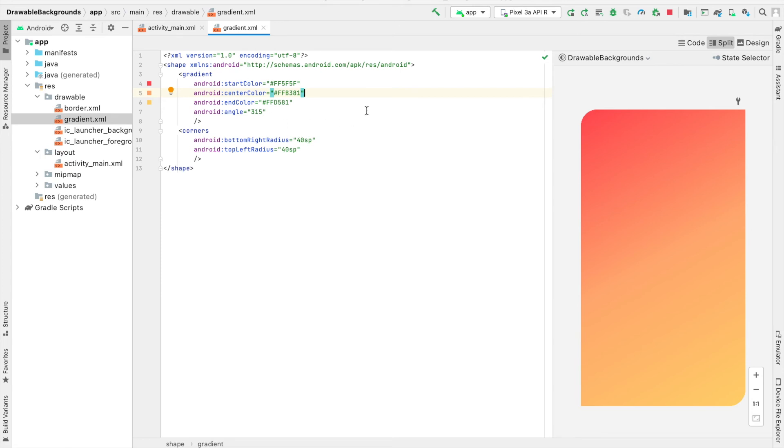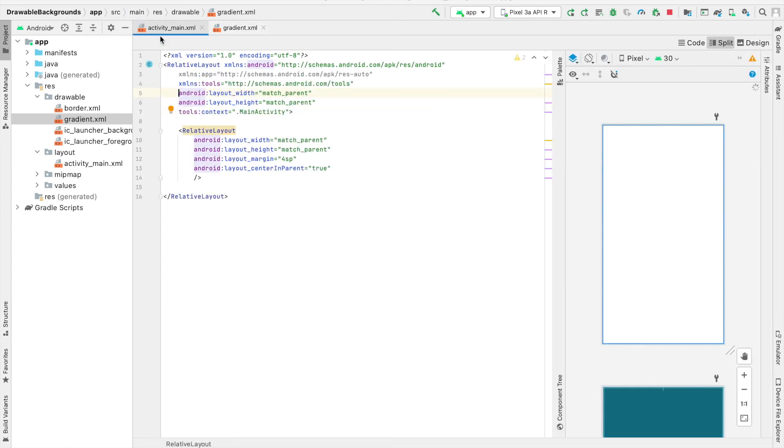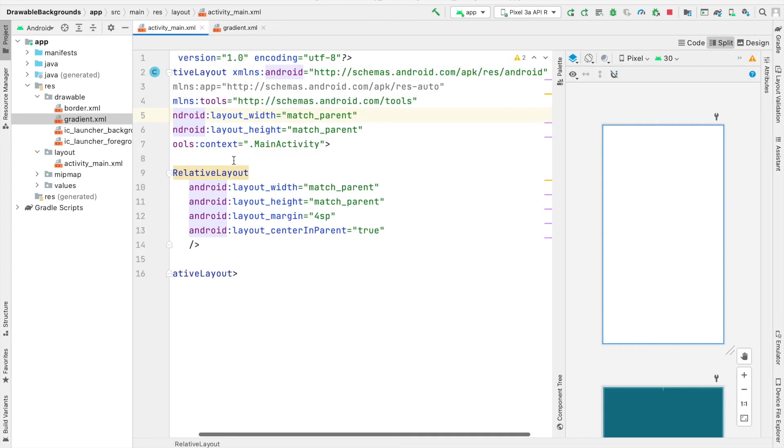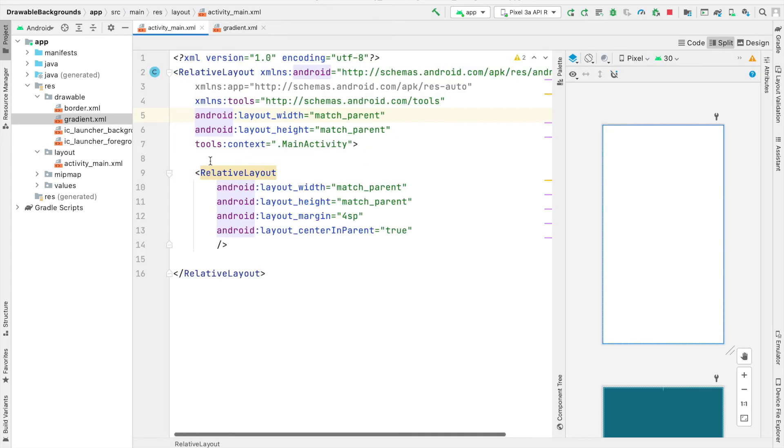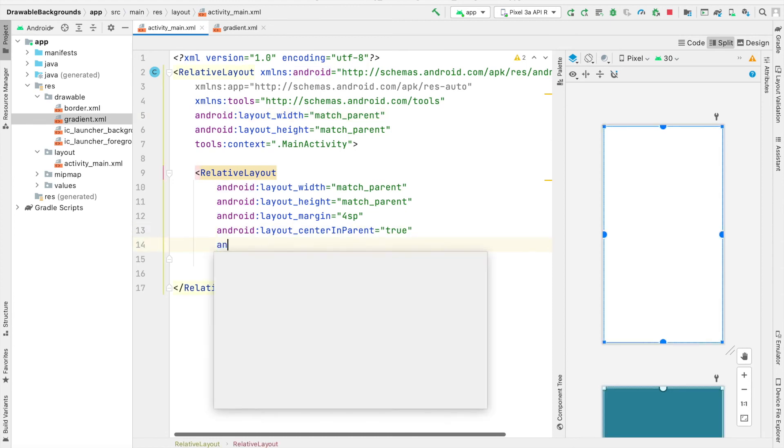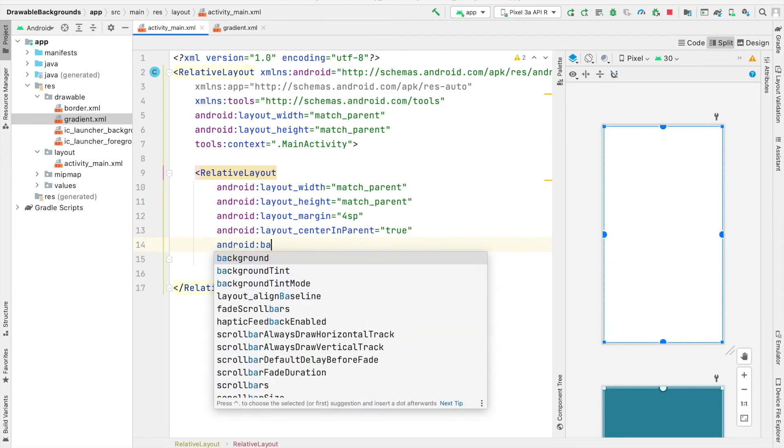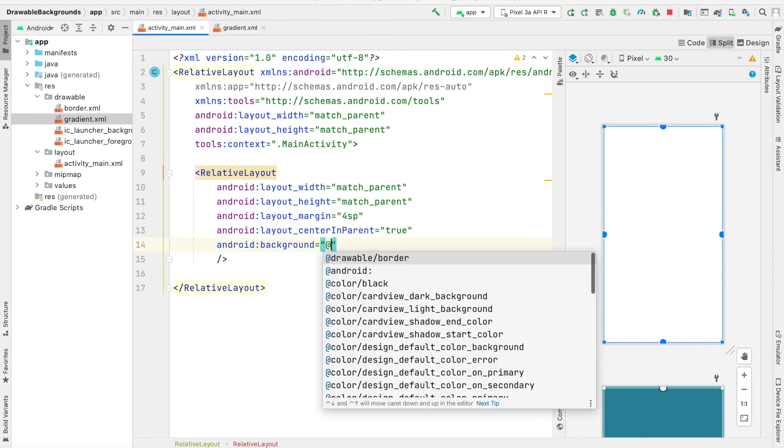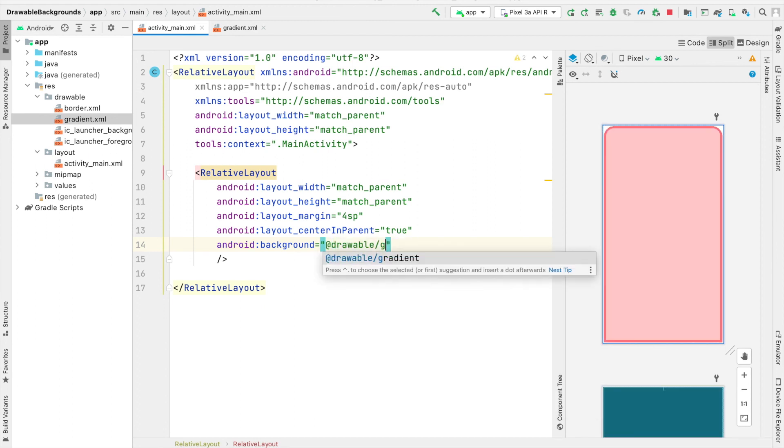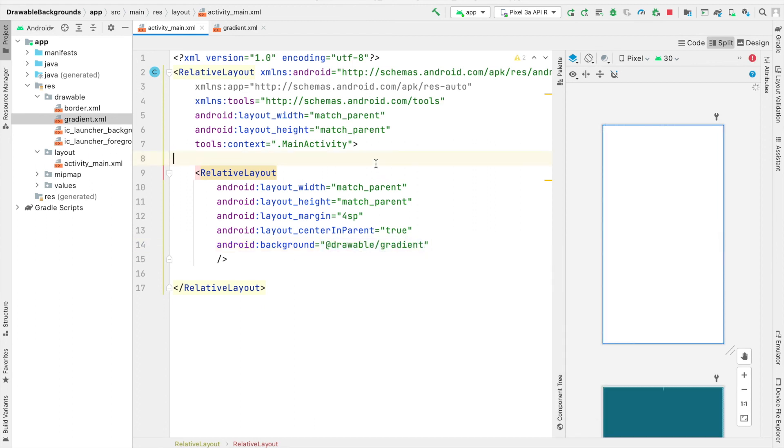Now with our gradient complete, we can go back to our activity_main.xml where we created our relative layout. And for the background of this relative layout, we can type @drawable and then gradient because that's the file that we just created.